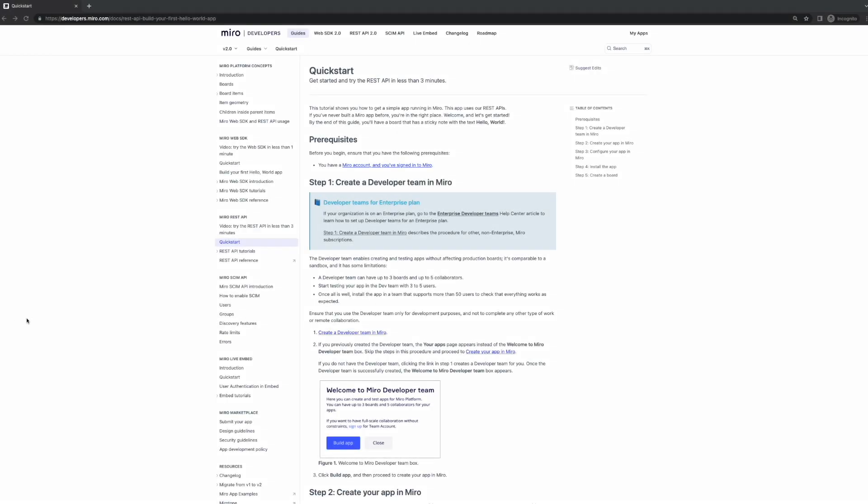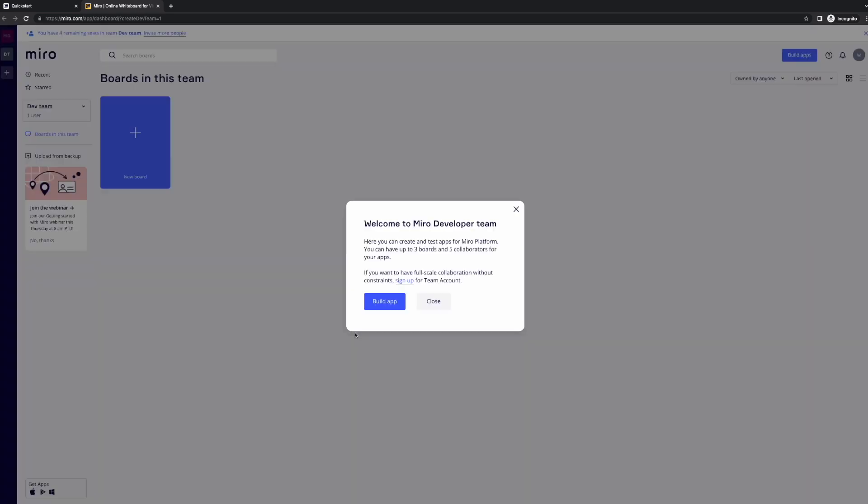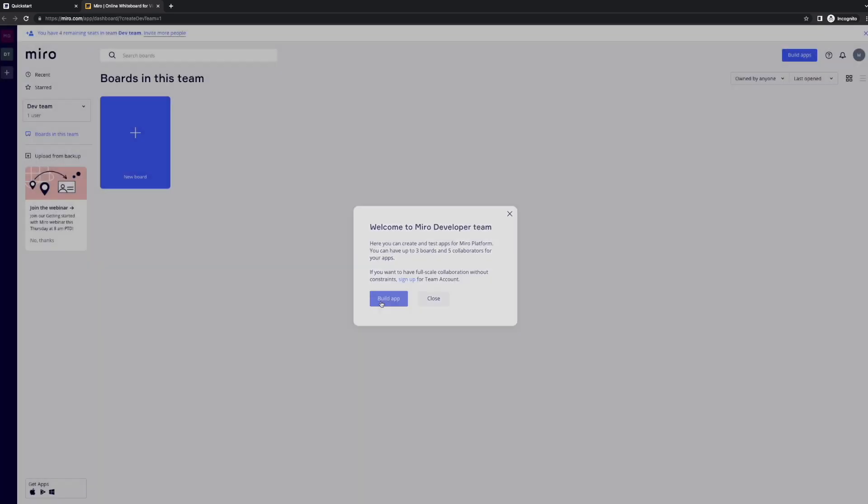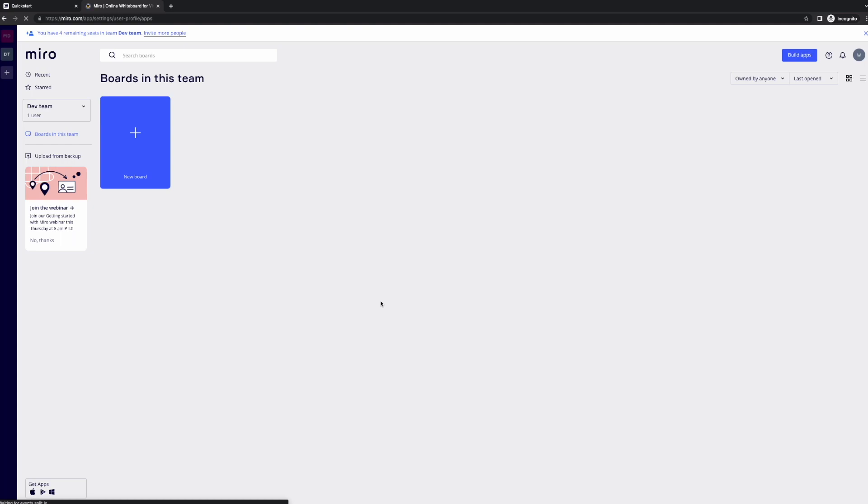Following our documentation, you'll need to make sure you're signed into your Miro account and that you've created a developer team in Miro. The easiest way to do this is to click on the link directly in our documentation. This link will take you to the build app section of your Miro dashboard. From here, check off the terms of service box that'll appear and hit create new app.